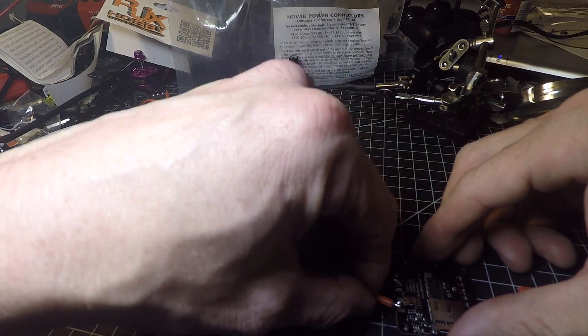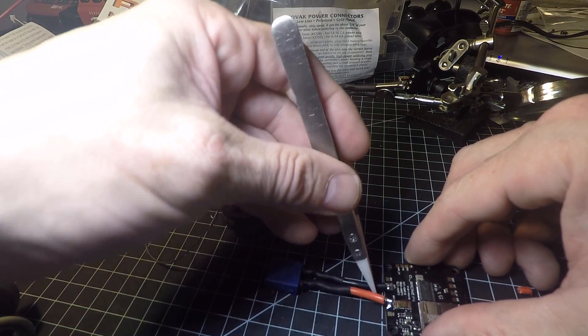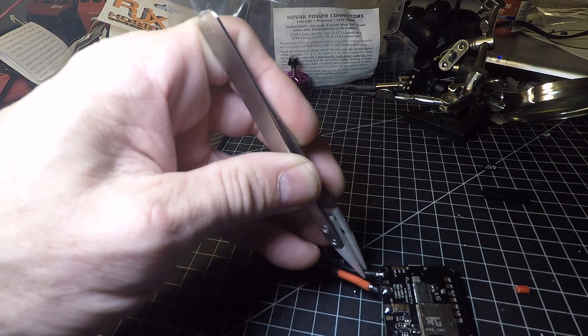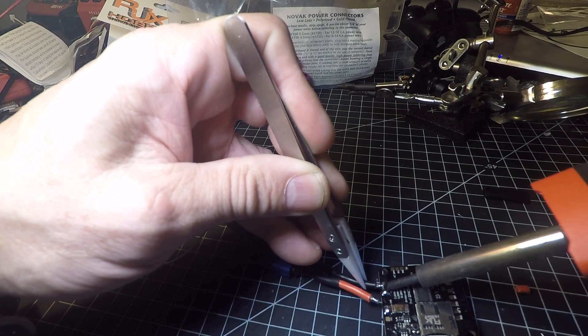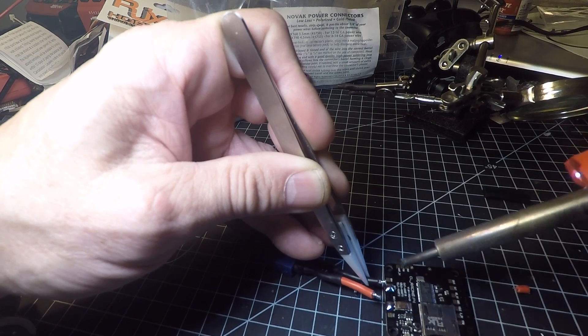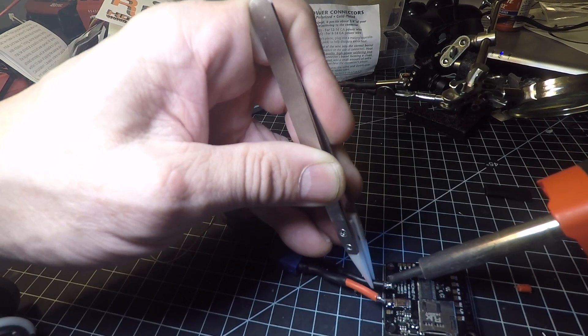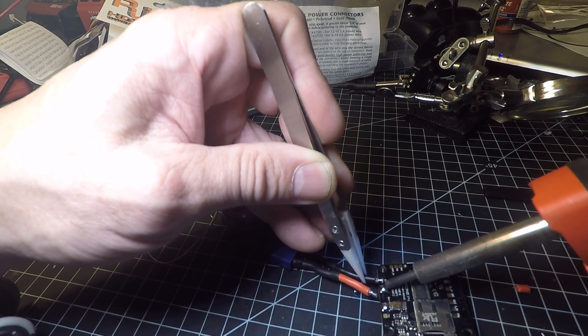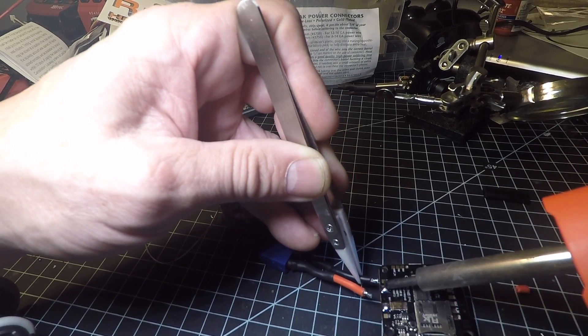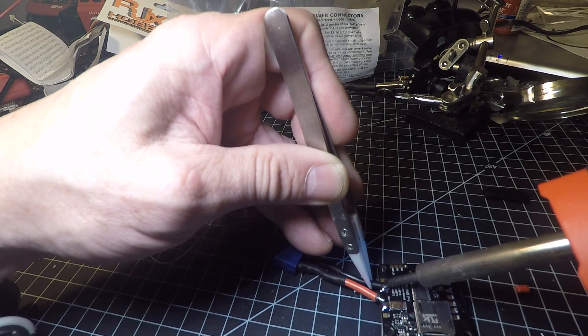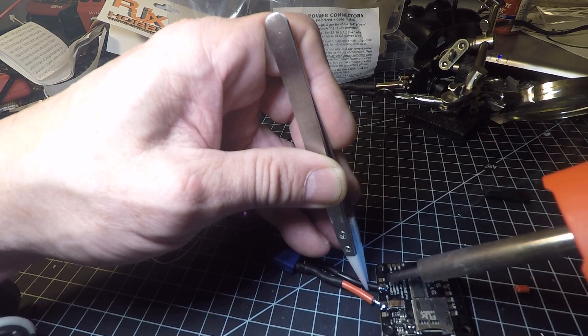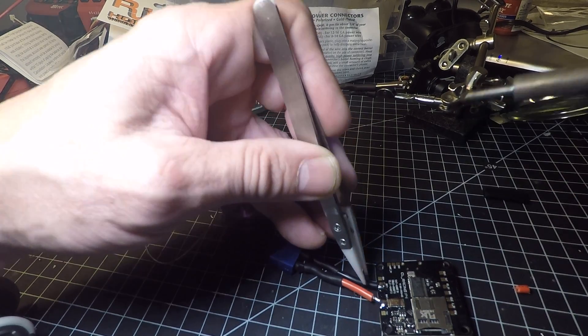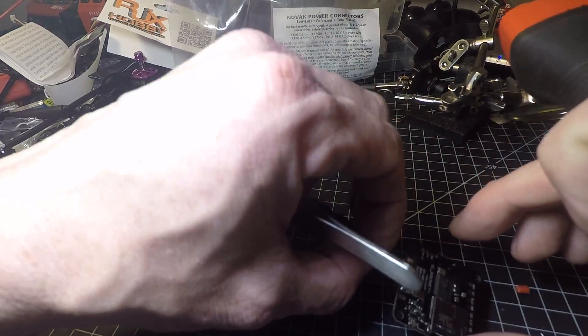So you're gonna take it, and this is where these come in handy. You're gonna take it and get the pad really hot. There it goes. Take it, get it down in there real good. And that's a good solder joint I think.